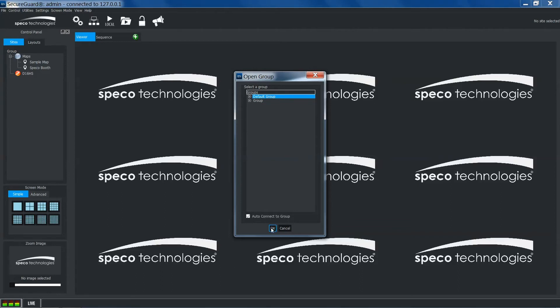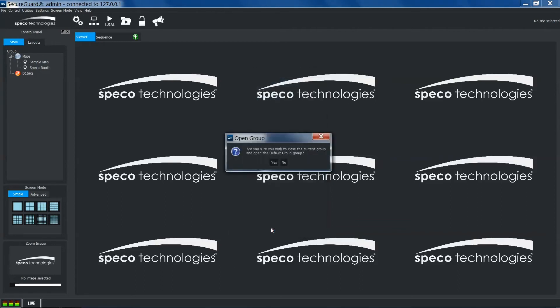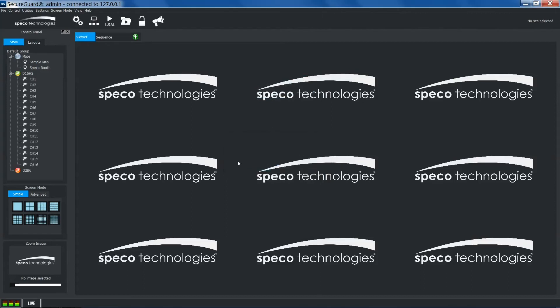When ready, click OK and confirm the switch by selecting yes. We've switched our group and our sites have been connected.